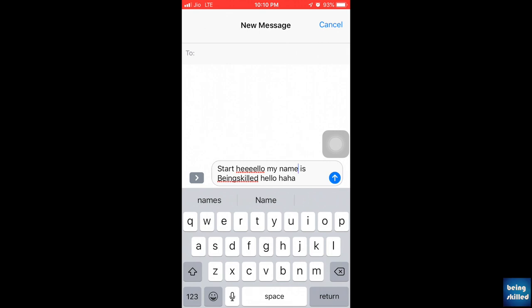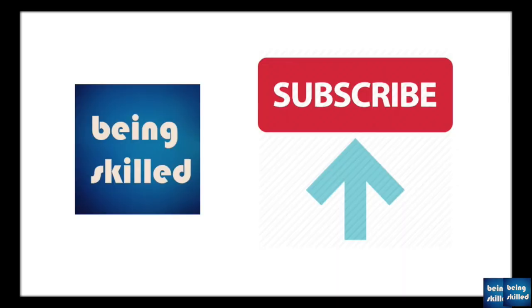So all the best for all your instant messaging. Thanks a lot for watching our tutorial. In case you liked it, please leave a comment and also don't forget to subscribe to our channel.